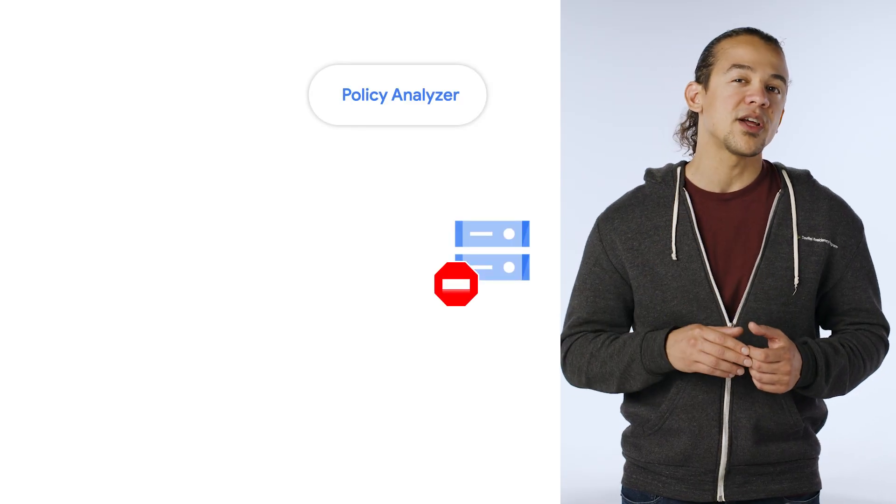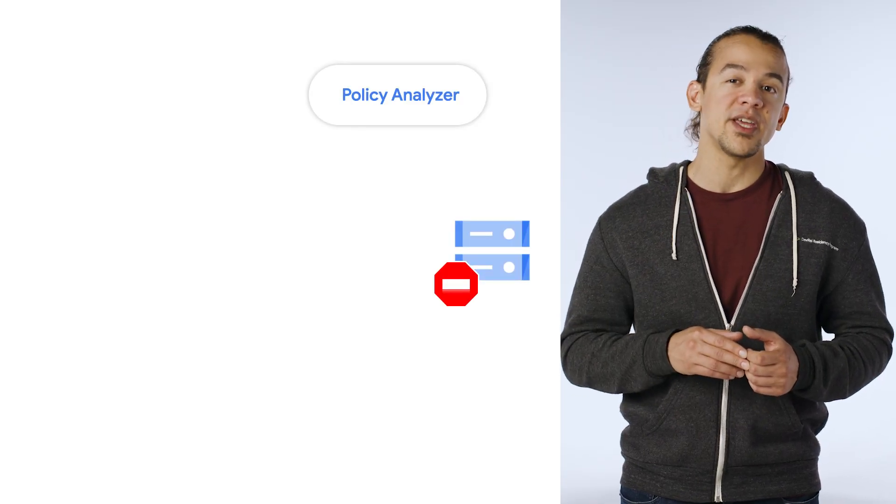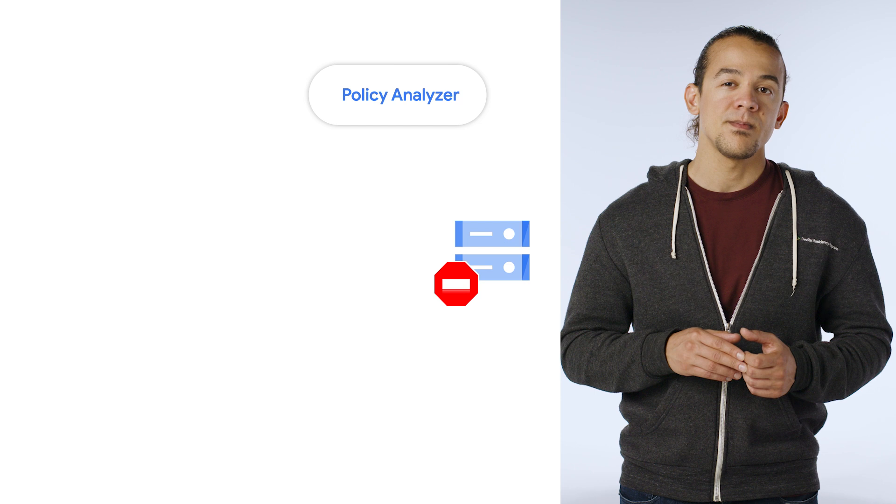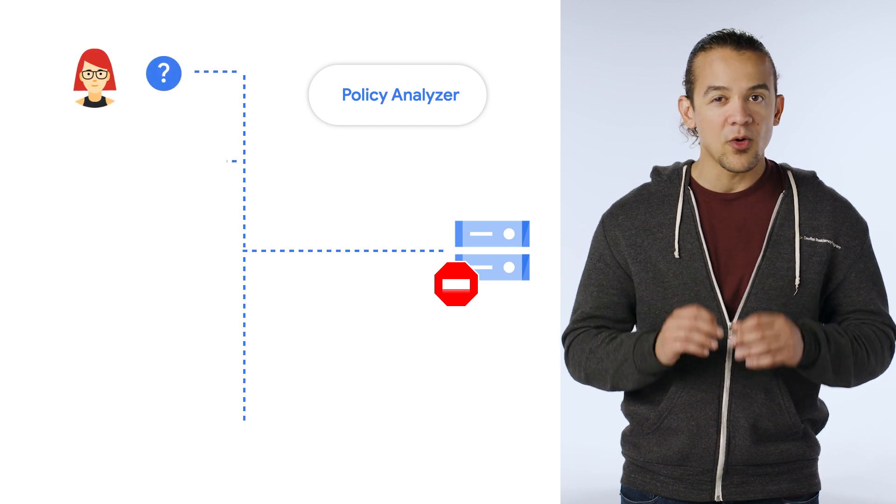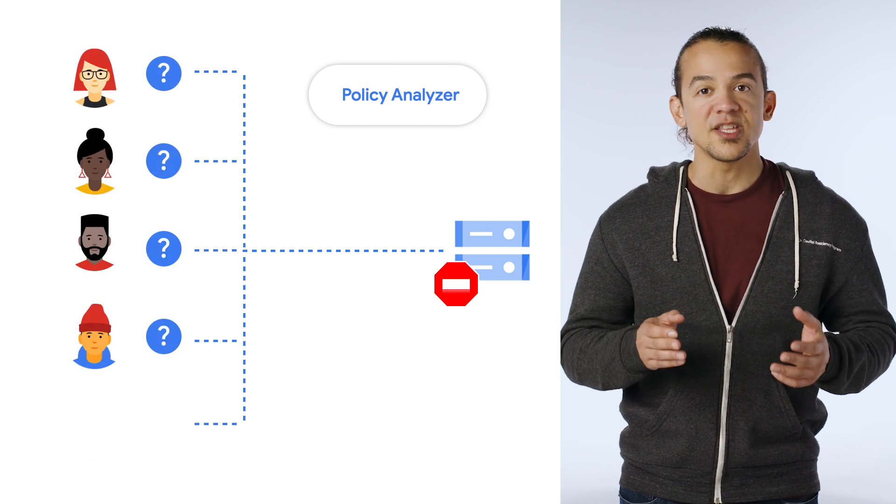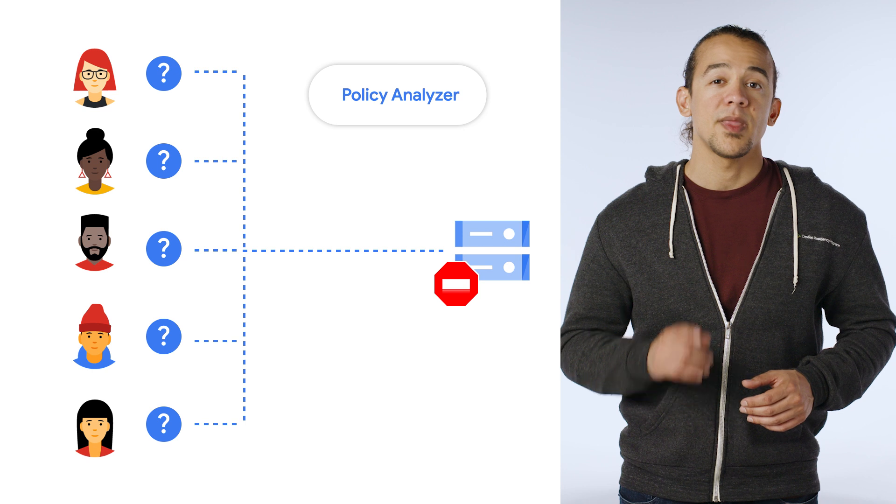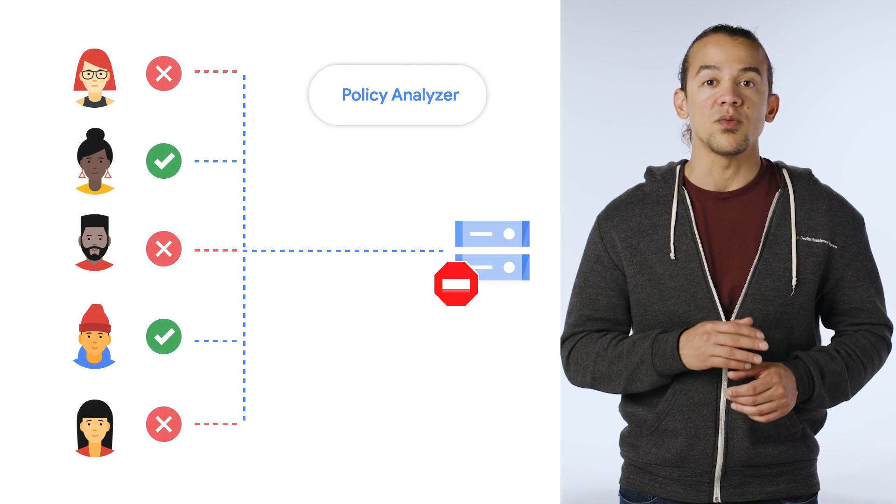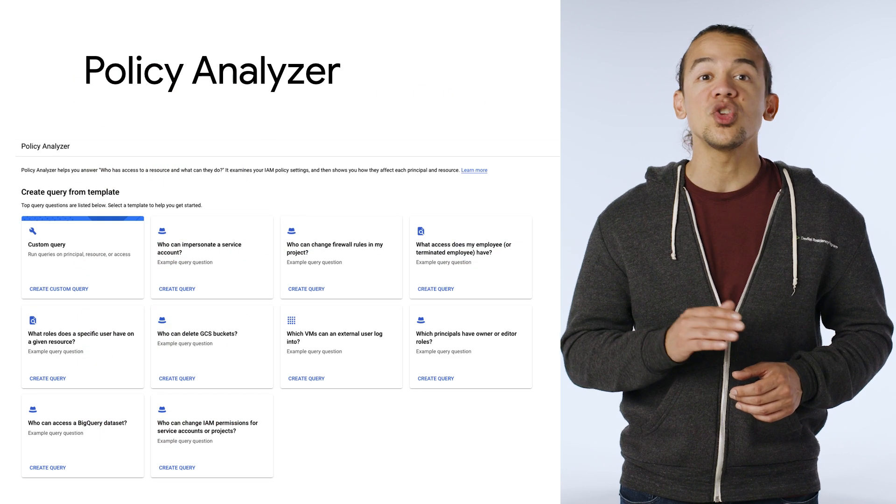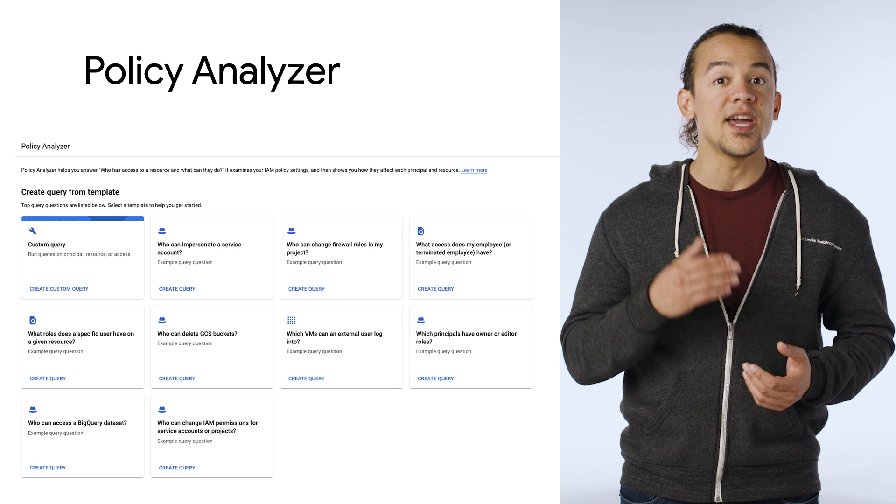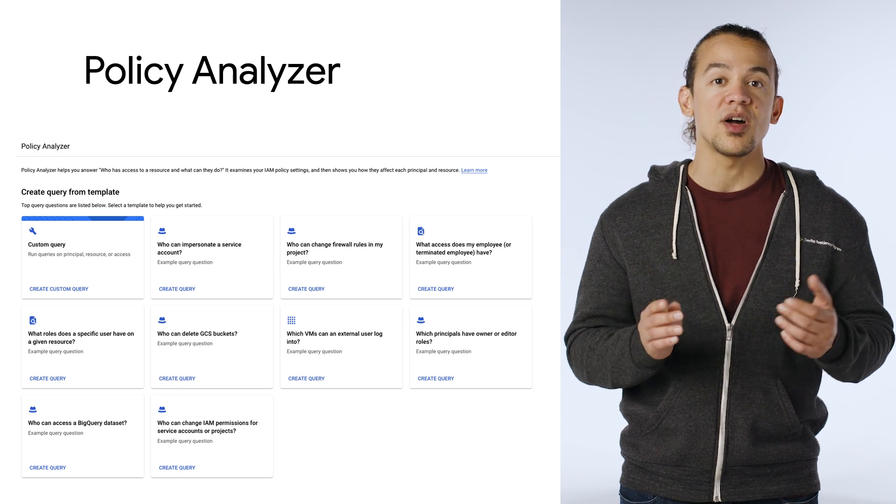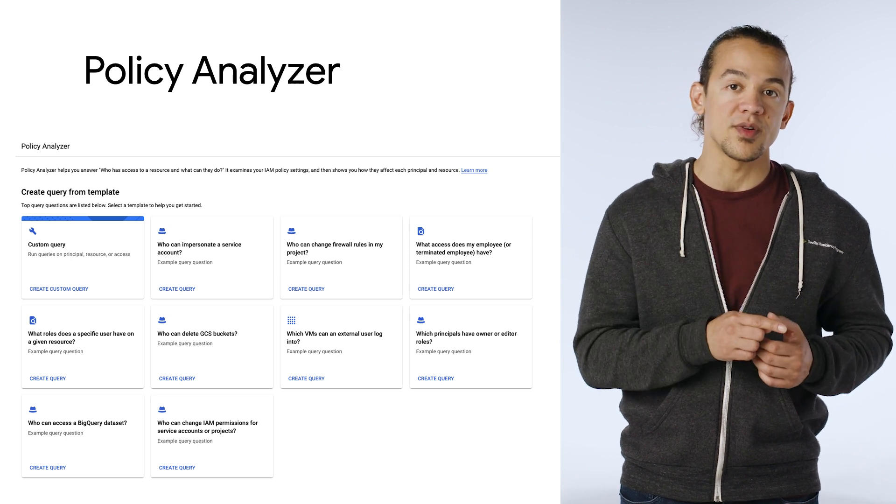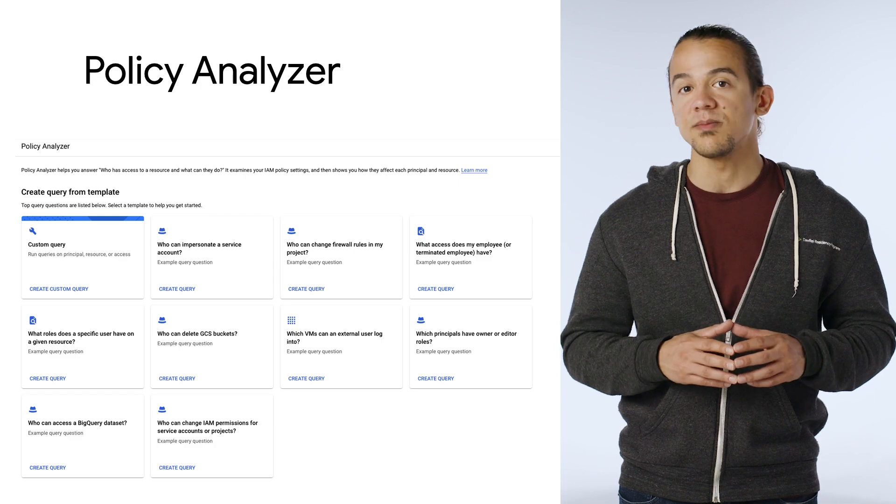Let's say that you've got a cloud storage bucket that has some sensitive data in it. Question: Who in my organization can read the files in this bucket? Answer that with Policy Analyzer, which can tell you which user accounts, service accounts, and groups have certain roles and permissions on a specific resource, including access gained through service account impersonation.